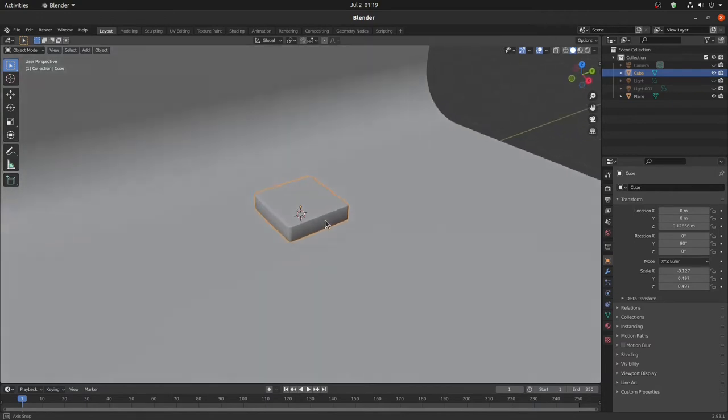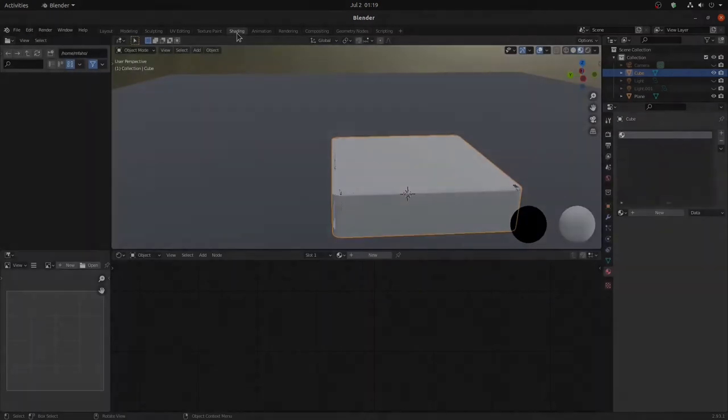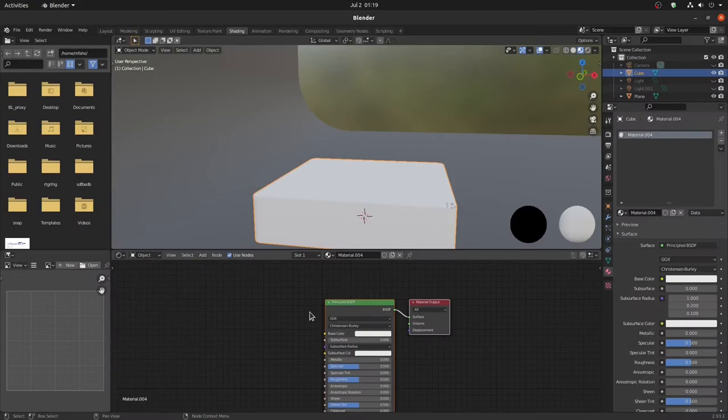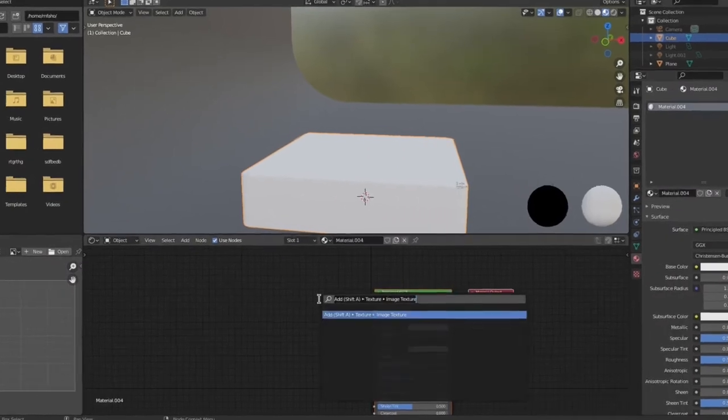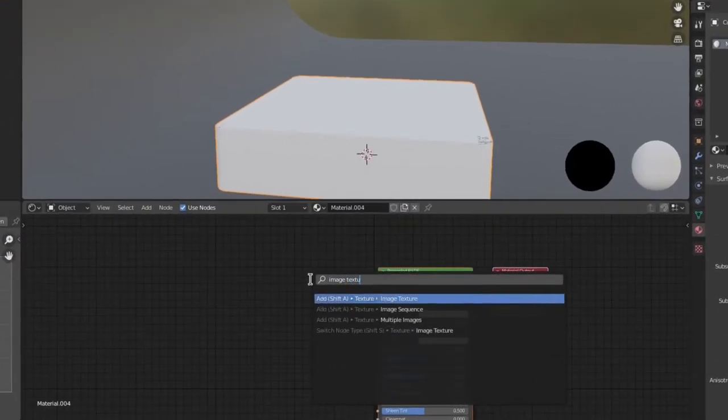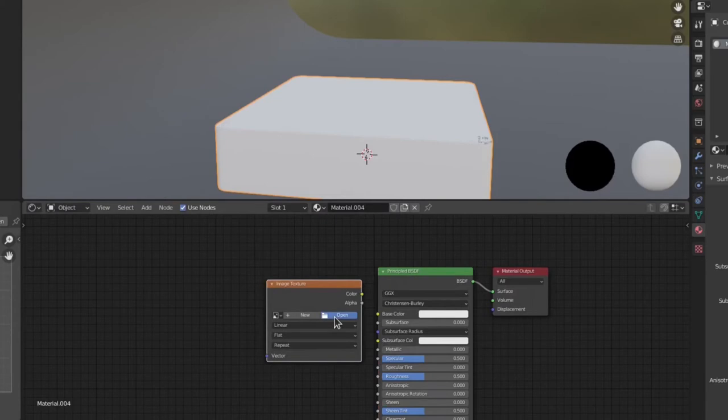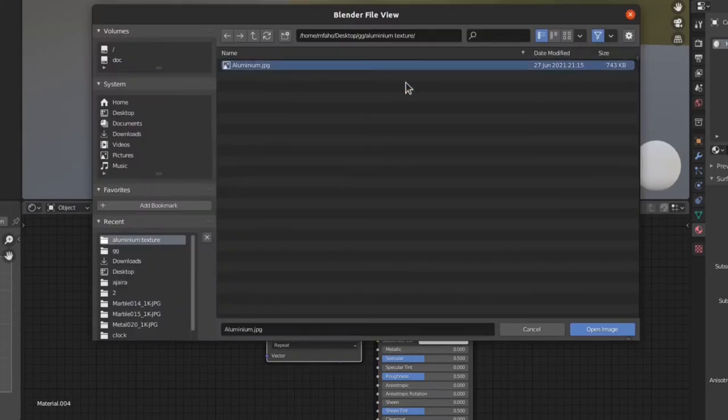At first, select the object then go to the Shading section. Now search for Image Texture. Then open and click the aluminum image.